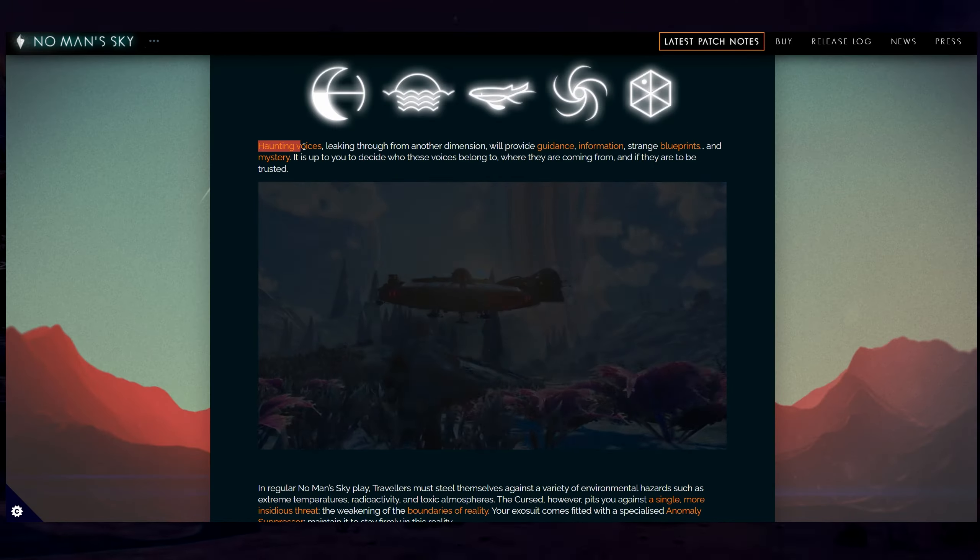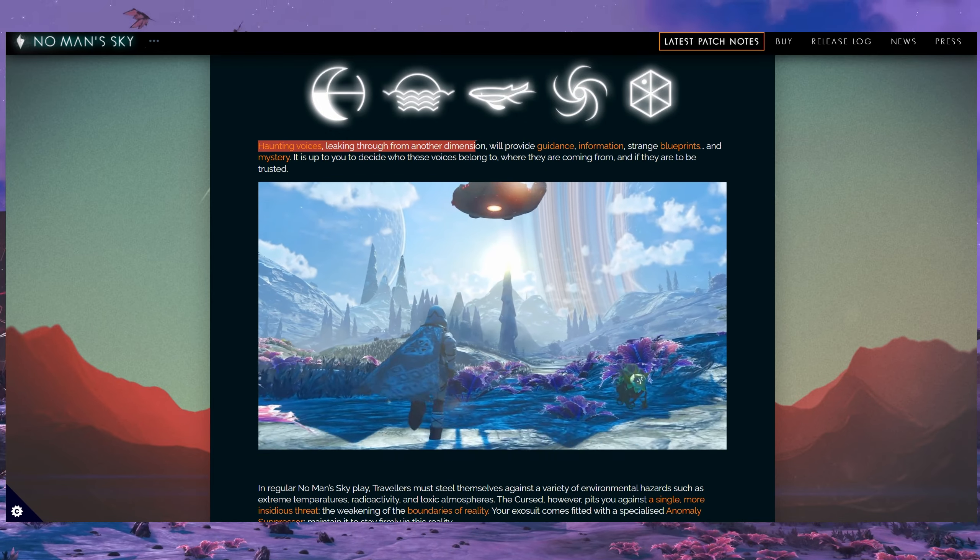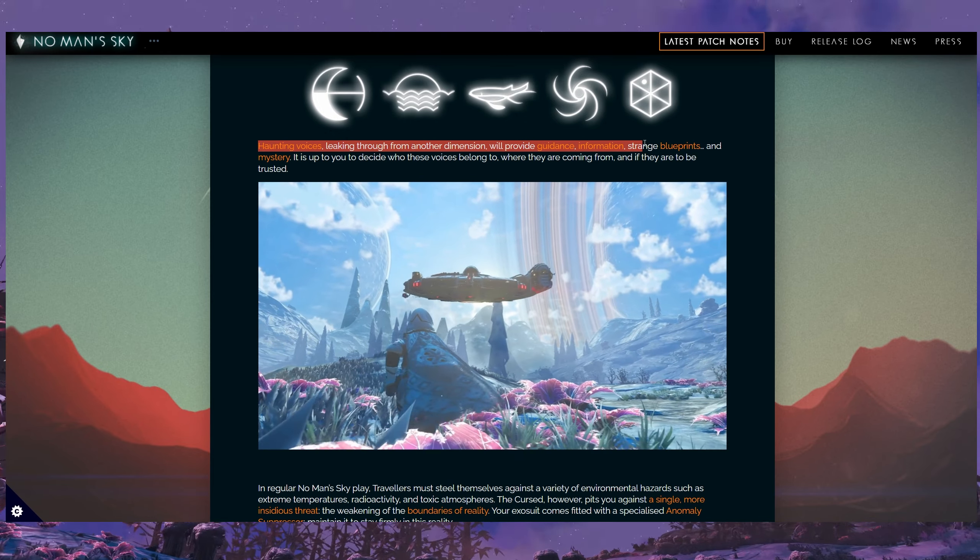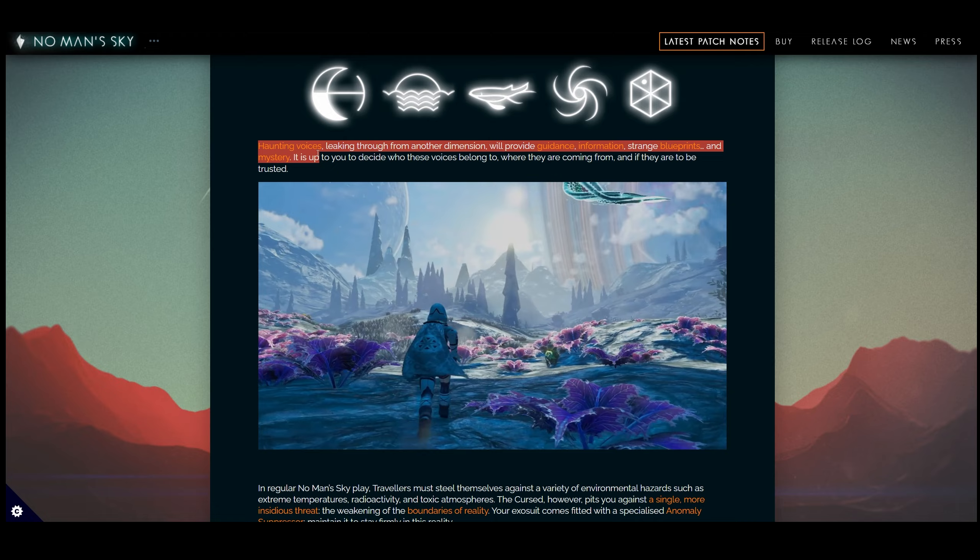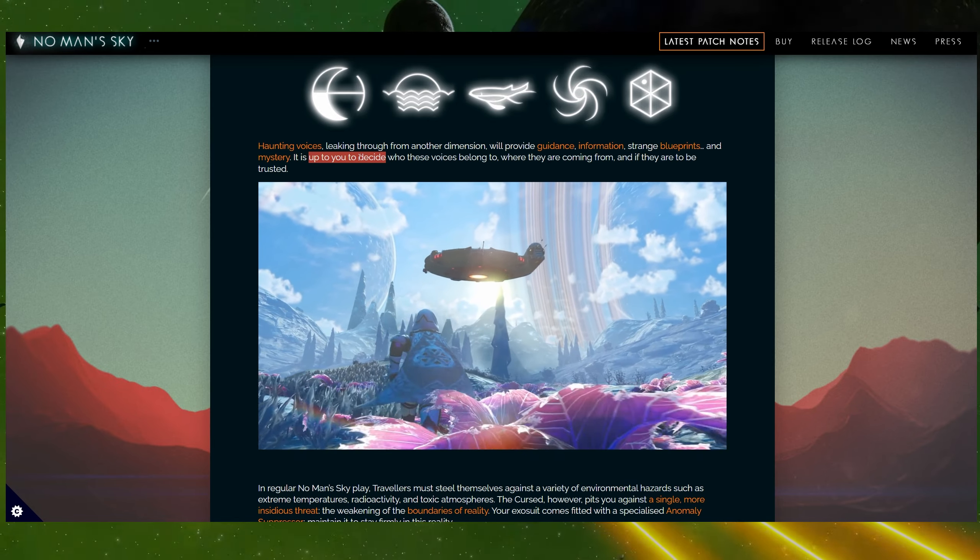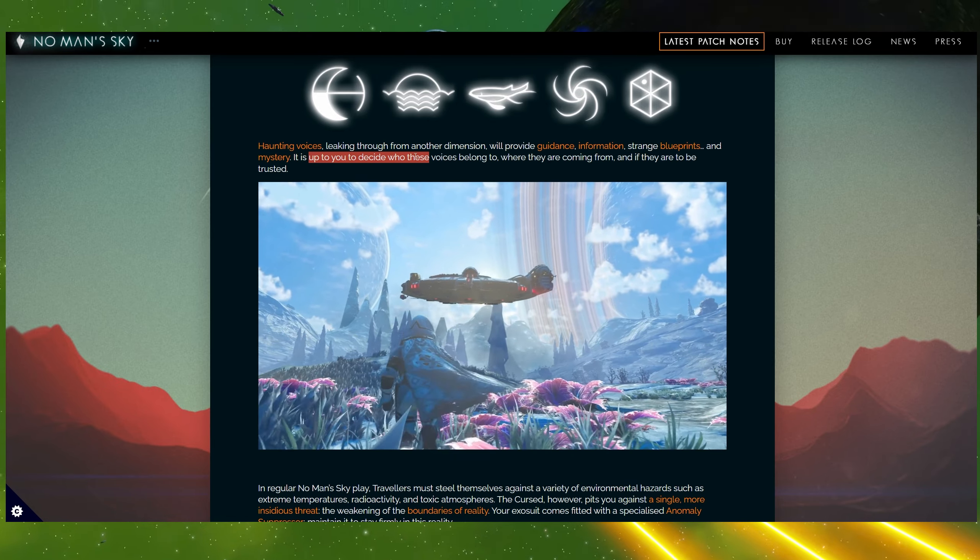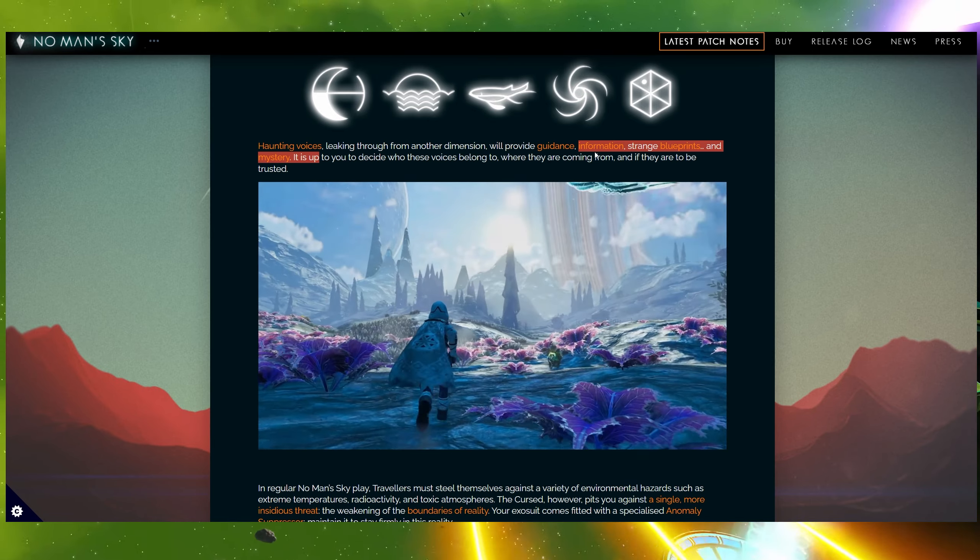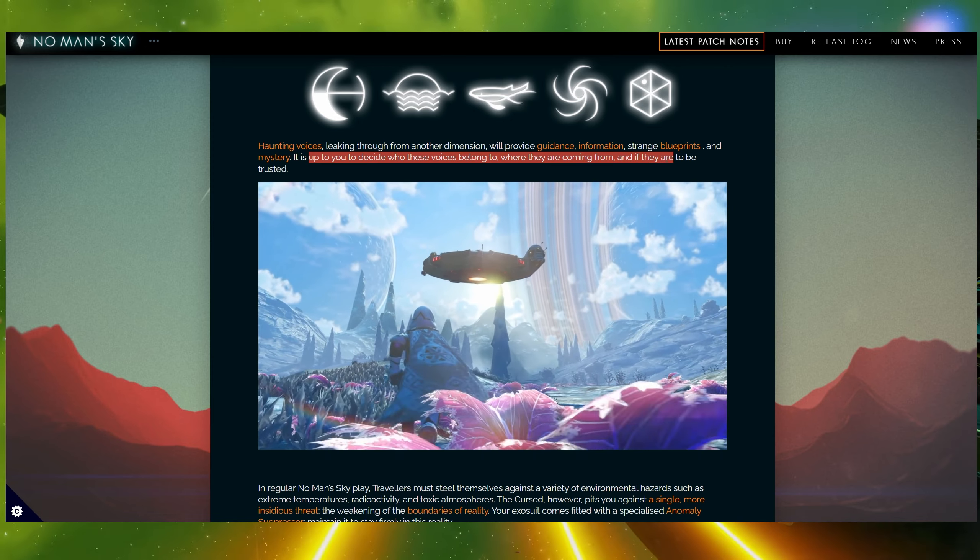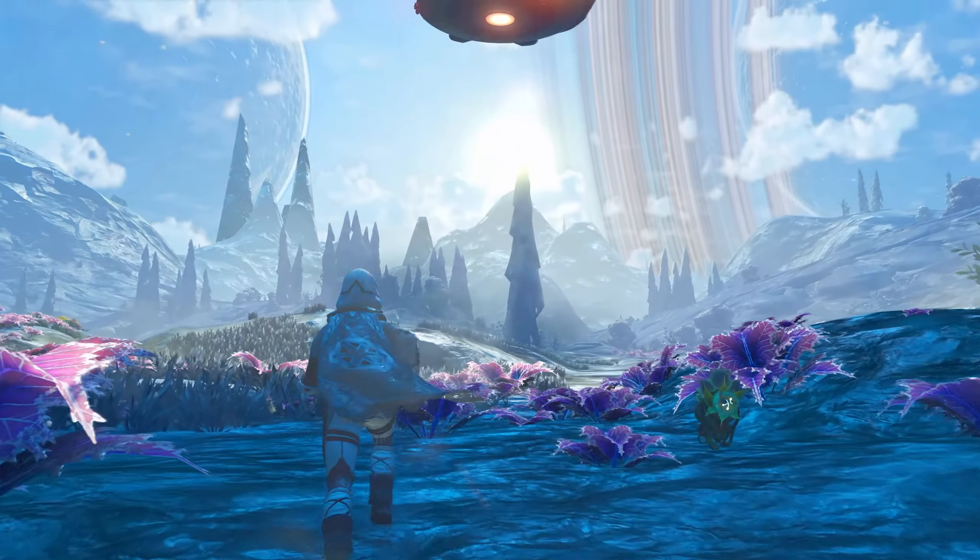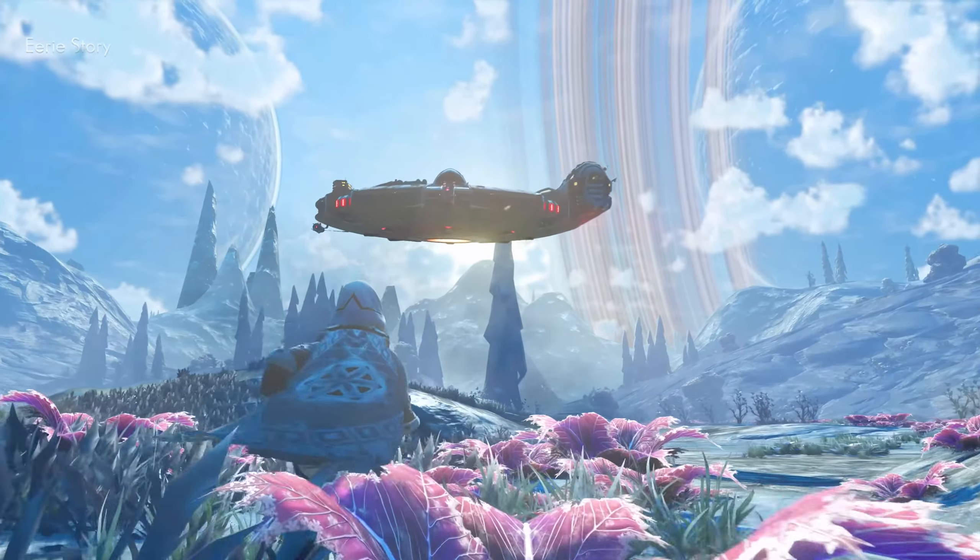There are going to be other things purple in this update. But in the meantime, haunting voices leaking through from another dimension will provide guidance, information, strange blueprints, and mystery. It is up to you to decide who these voices belong to, where they are coming from, and if they are to be trusted.